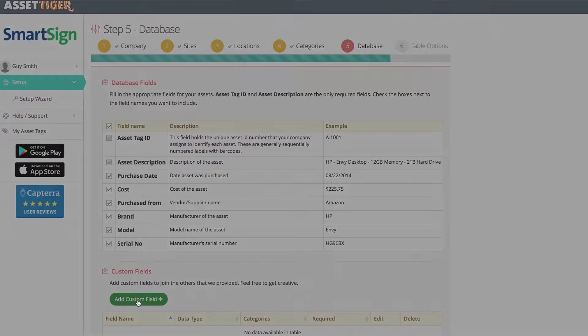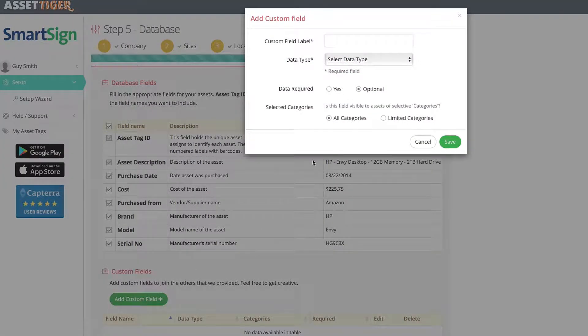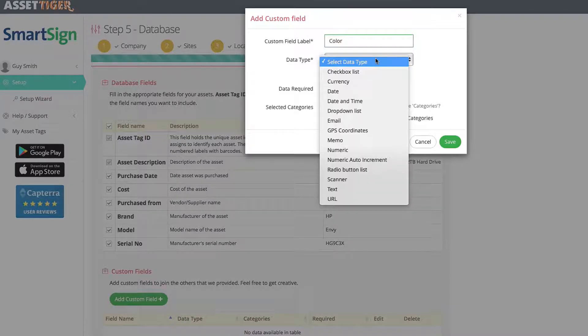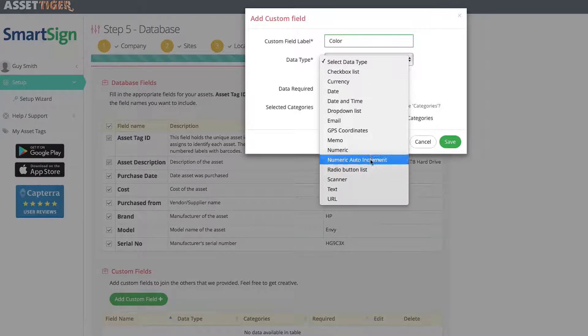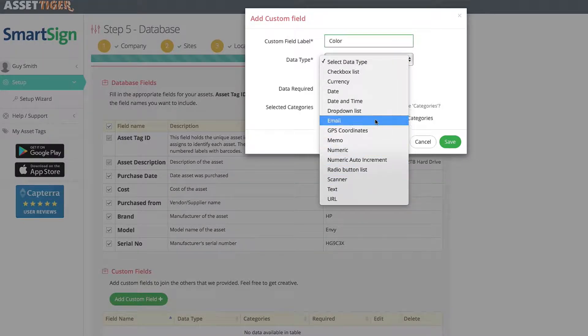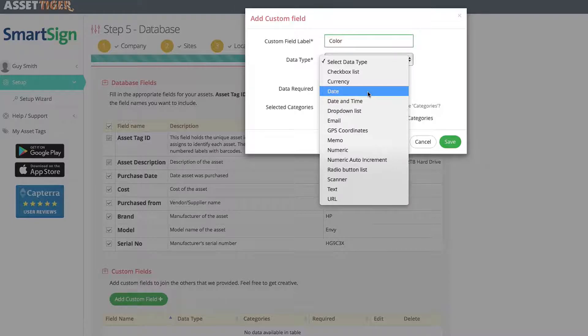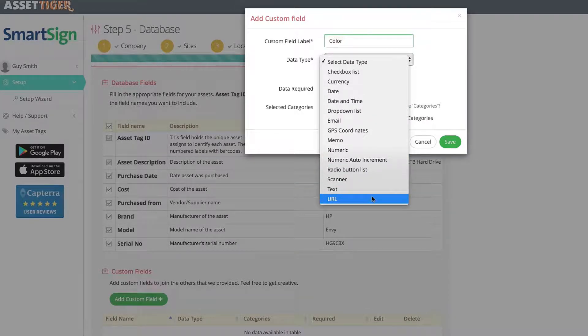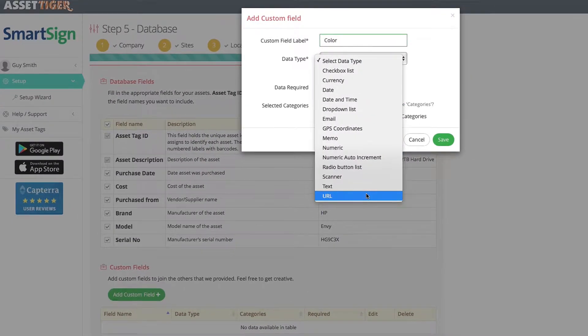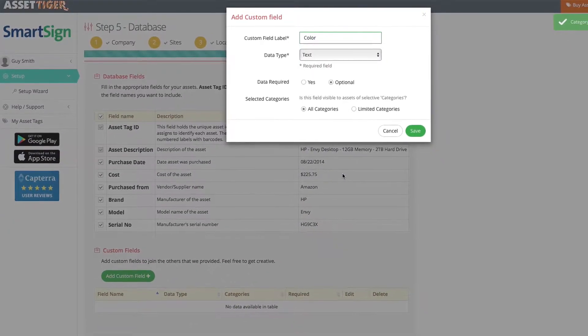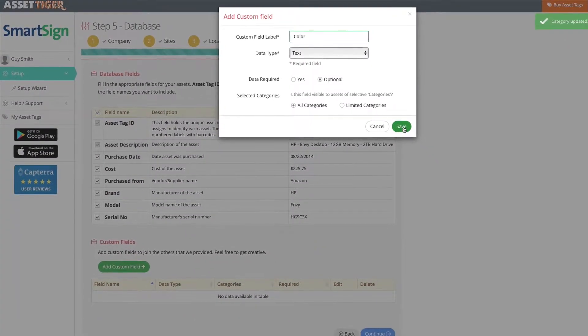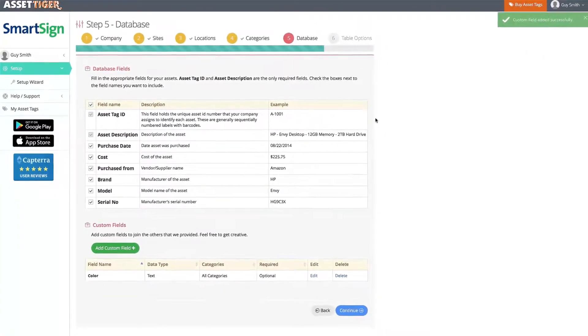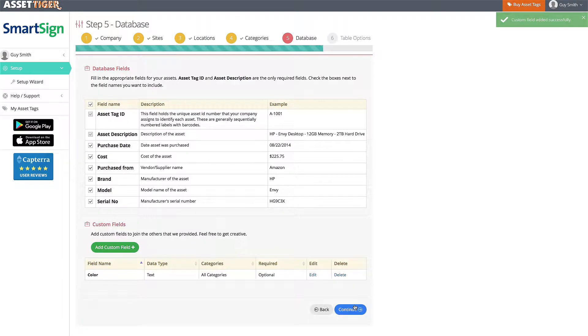I'm going to add the field for color. And the information I would put into that field would be in the form of text, so I'll opt for text. But this field could also be used for a date, an email, a URL, etc. Lots of different options. When you're done, click Continue.